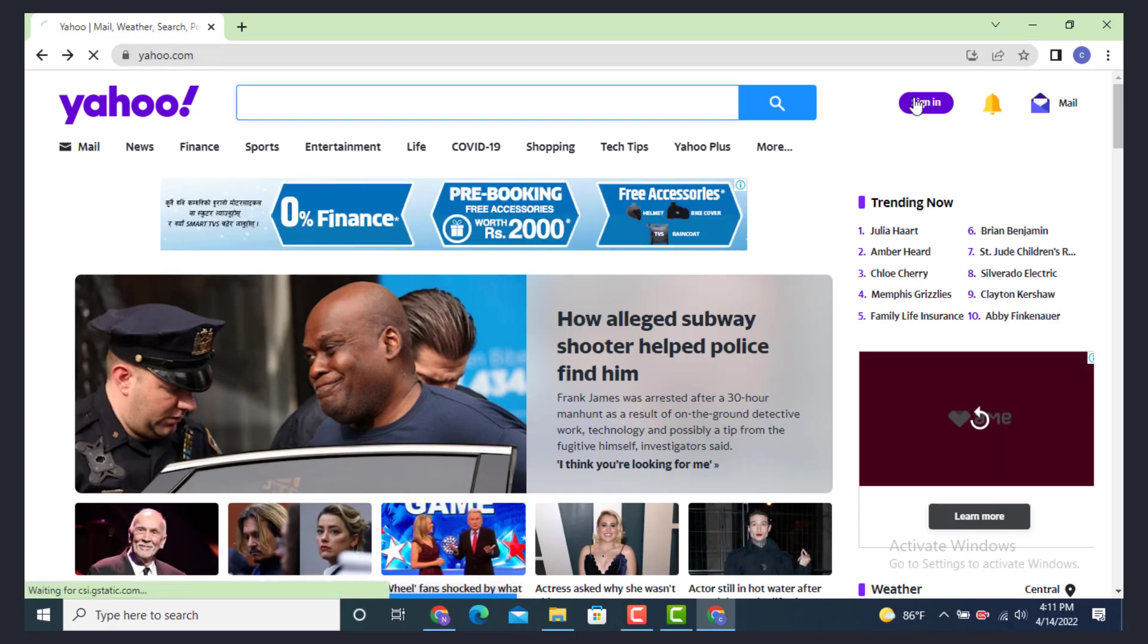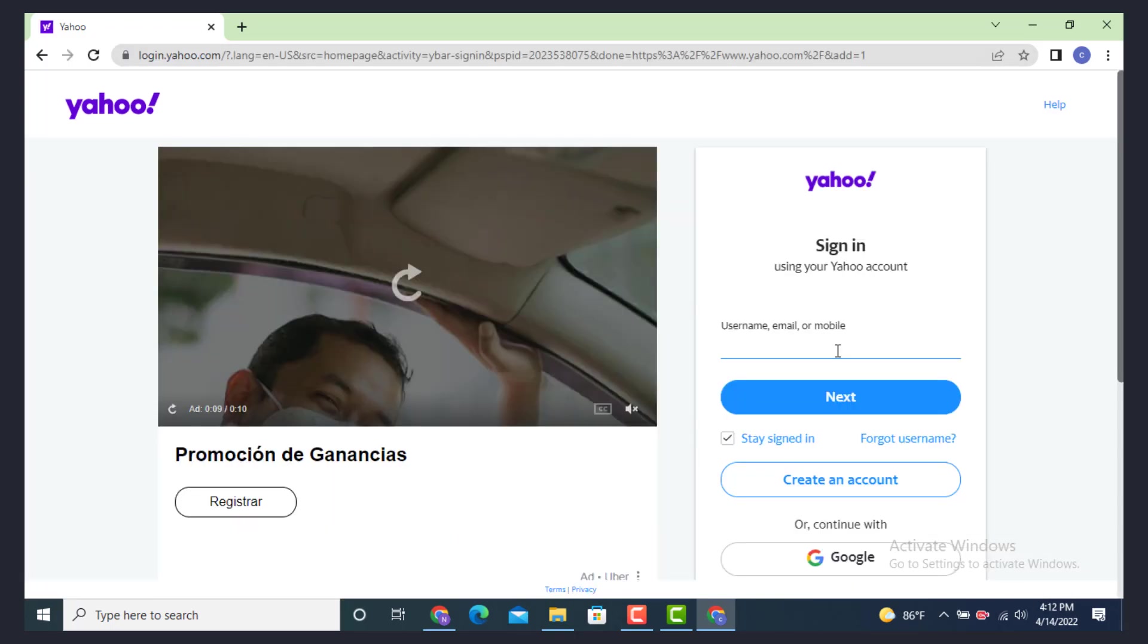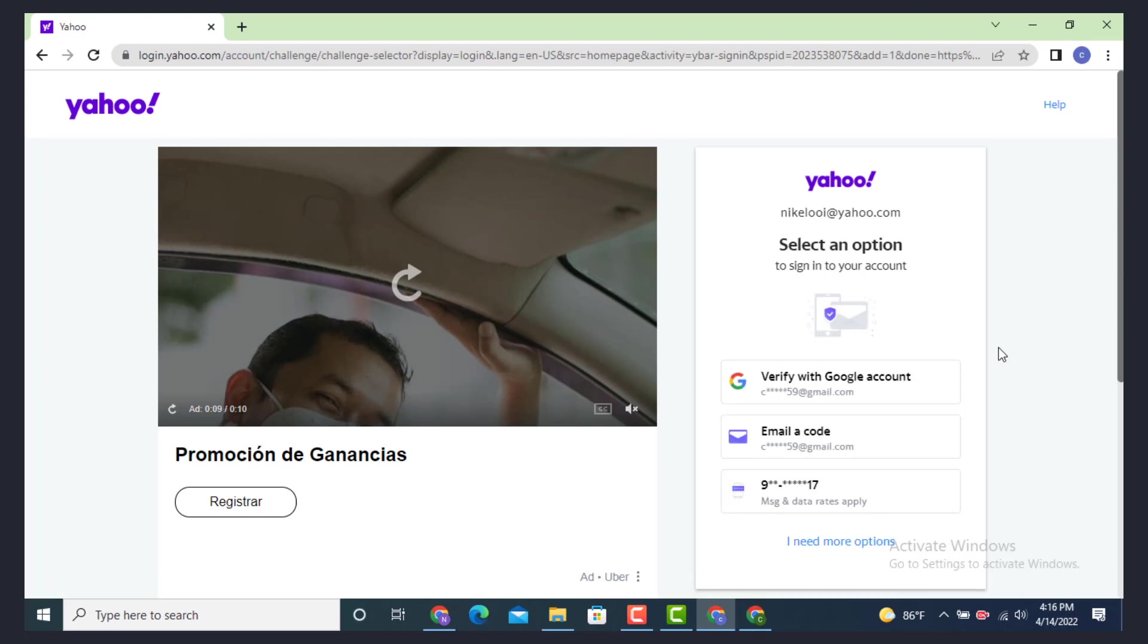In order to reactivate or log in, you can either enter your username, email address, or mobile number. Now enter your information and after you finish entering your information, tap on next.